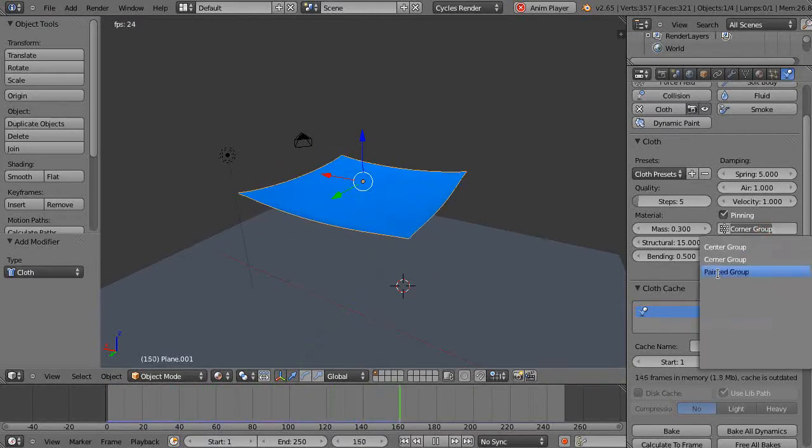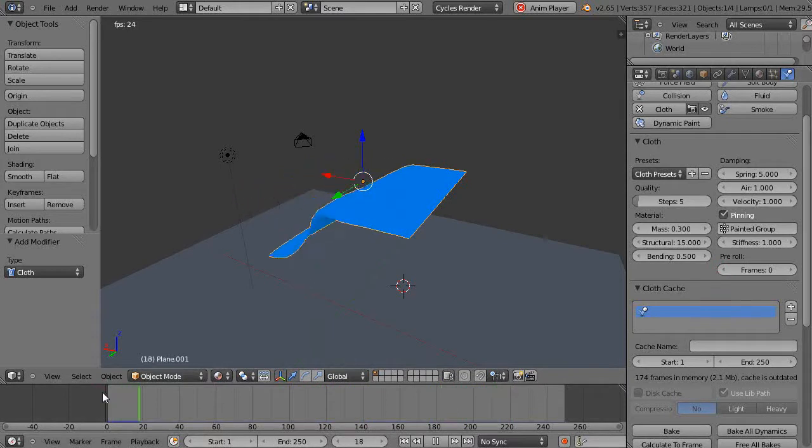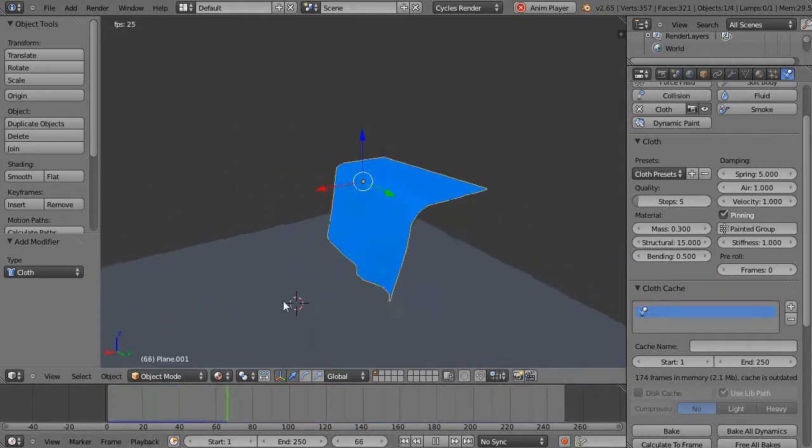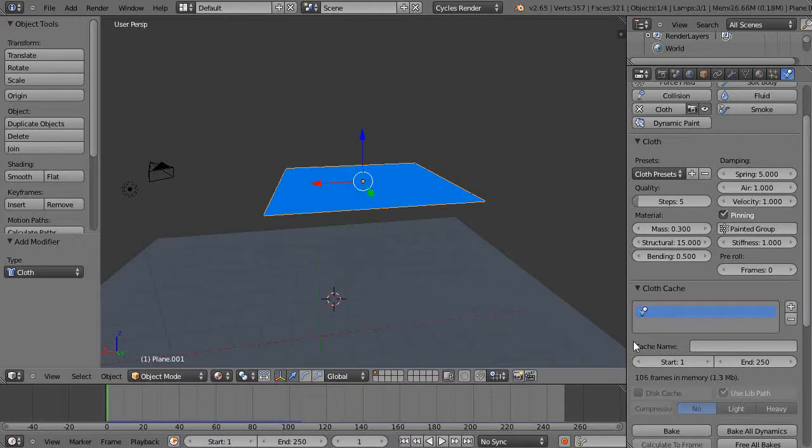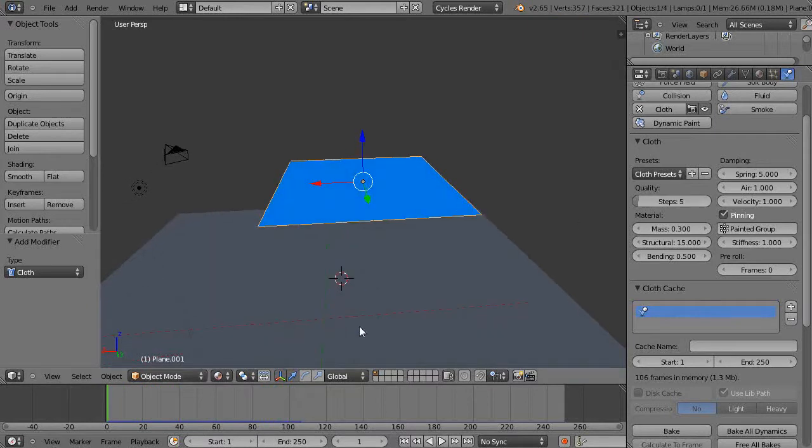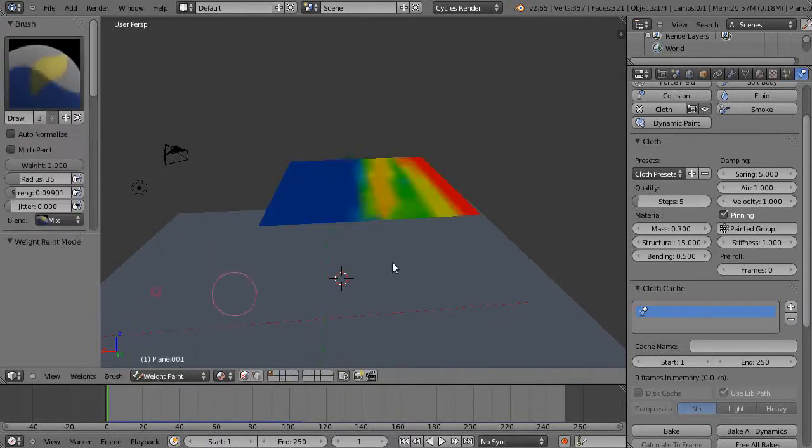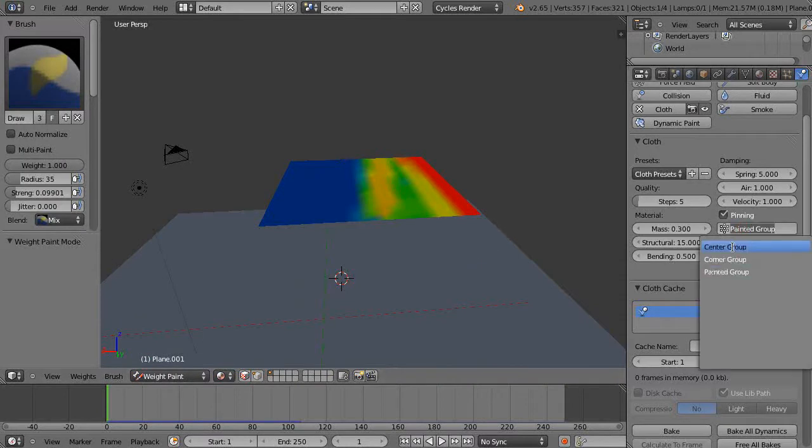And then the painted group. There it is painted - you can see those are fixed there. You can verify that if you go back into weight paint mode. There's the painted group.